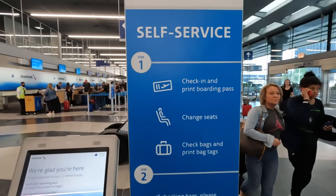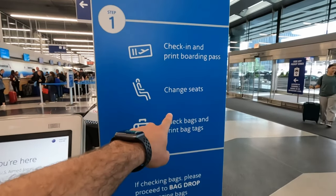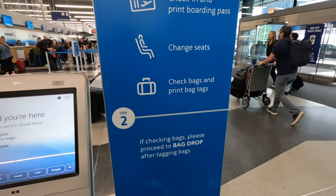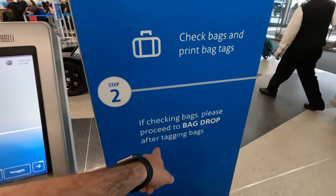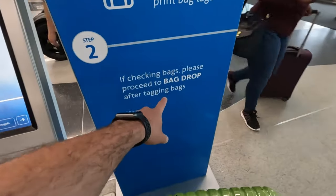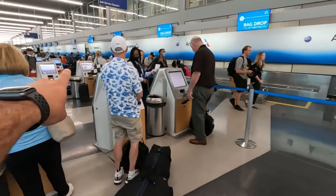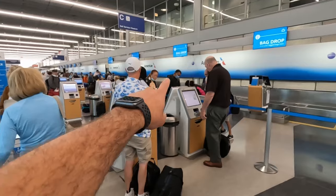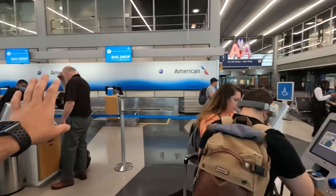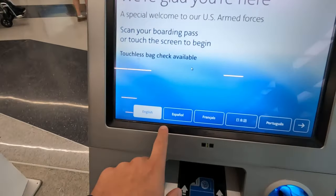Let's do the self-service check-in here. Step one: you check in and then you print your boarding pass. If you want to change your seat, obviously I'm not doing that now. Then you check bags and print the bag tags. Step two: if you're checking bags, like we're doing right here, you're gonna do the bag drop after tagging the bags, which is right over there in that area.